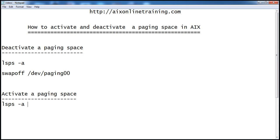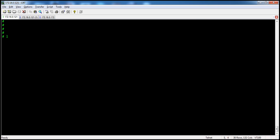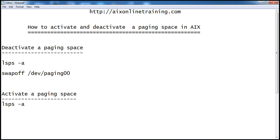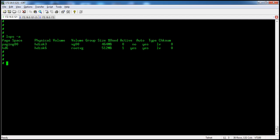Now we will see how to activate a paging space. First we check with `lsps -a` whether the paging space is active or inactive. Here paging00 is inactive — the active state is no. We can activate a paging space with the command `swapon` followed by the path of the device: `swapon /dev/paging00`.